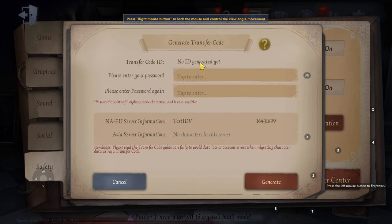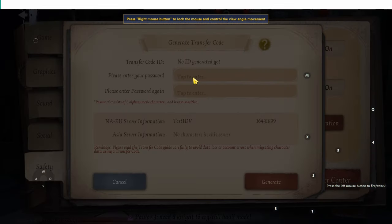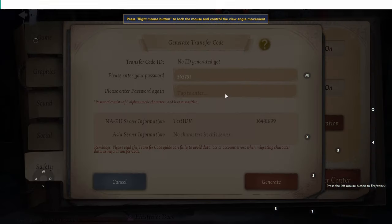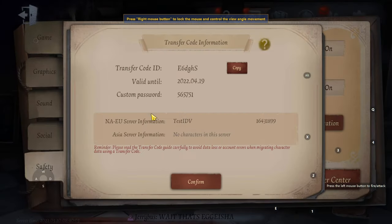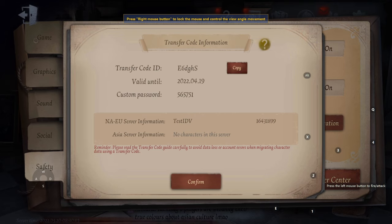It will generate an ID for you and you just need to enter a password. Let's use something random like '5657 51'. Enter it again to confirm, then hit Generate. It will warn you to read the transfer code guide carefully to avoid data loss. Confirm, and now you'll have your transfer ID, a valid-until date, and your custom password.